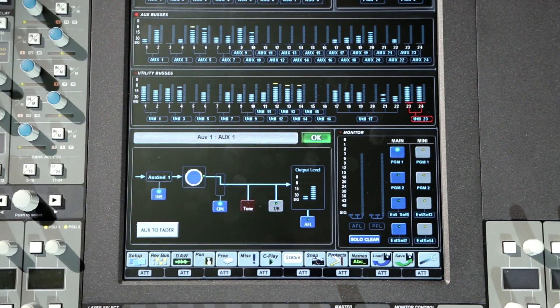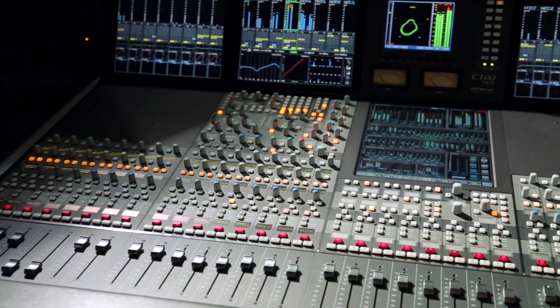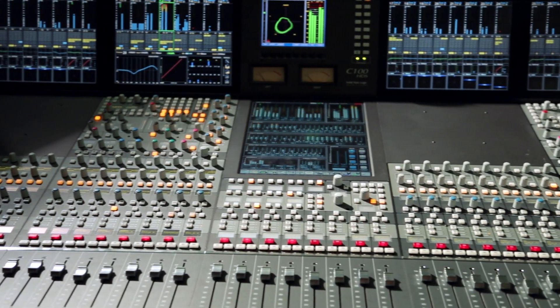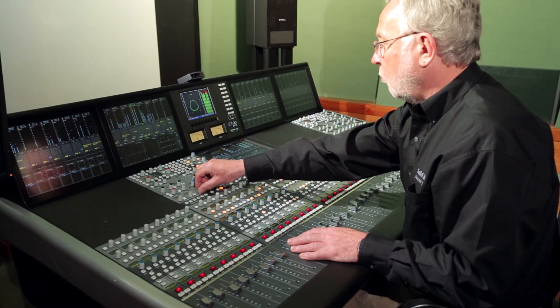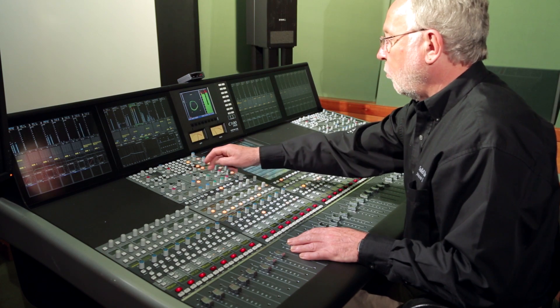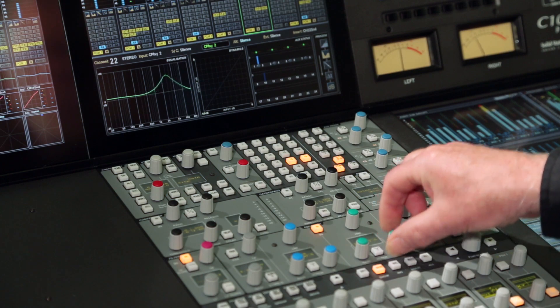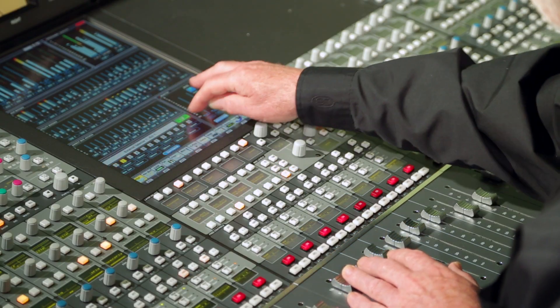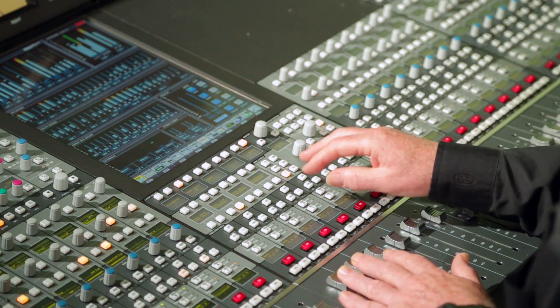The C100 is an intuitive, adaptable console which is easy to learn and simple to operate. The C100 control surface offers an elegant, comfortable, flexible and logical working environment that is freelance friendly. Based around a combination of channel and assignable hardware controls, TFT channel displays and a central touchscreen, the C100 makes the advanced processing, routing and monitoring capabilities of the system easy to access, control and configure. The result is a console which perfectly balances a capacity for highly detailed configuration with an uncluttered, sustainable working environment.